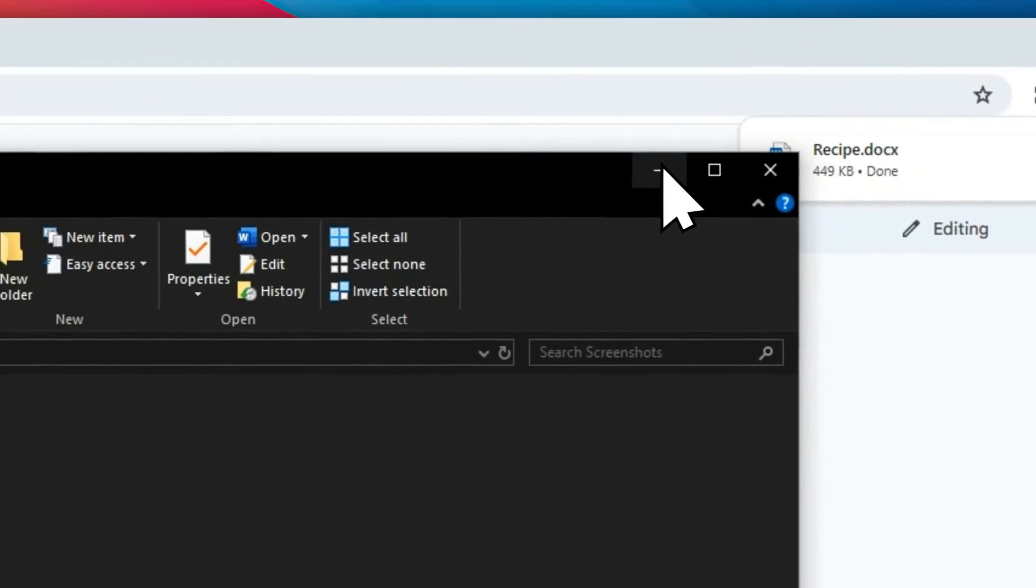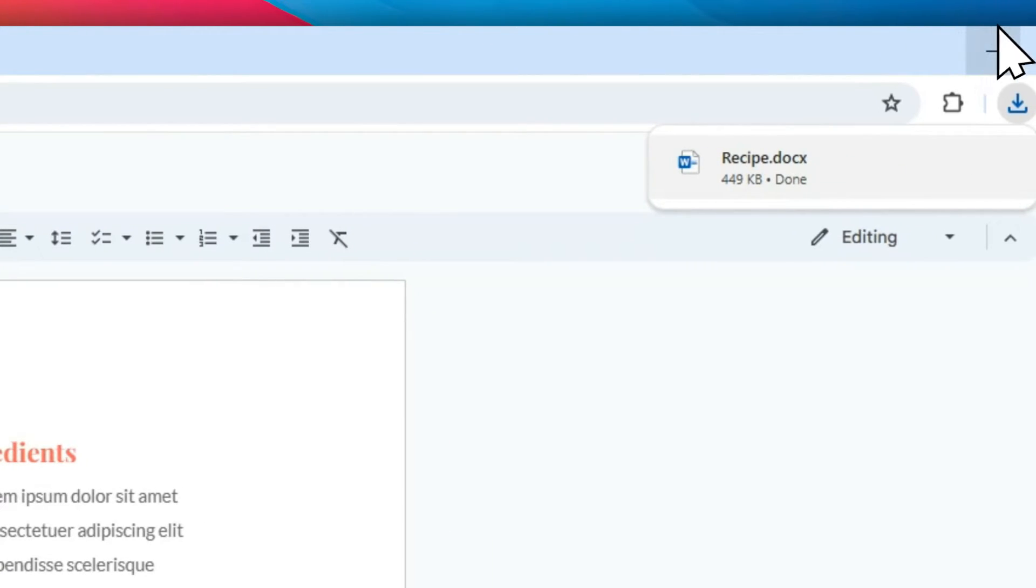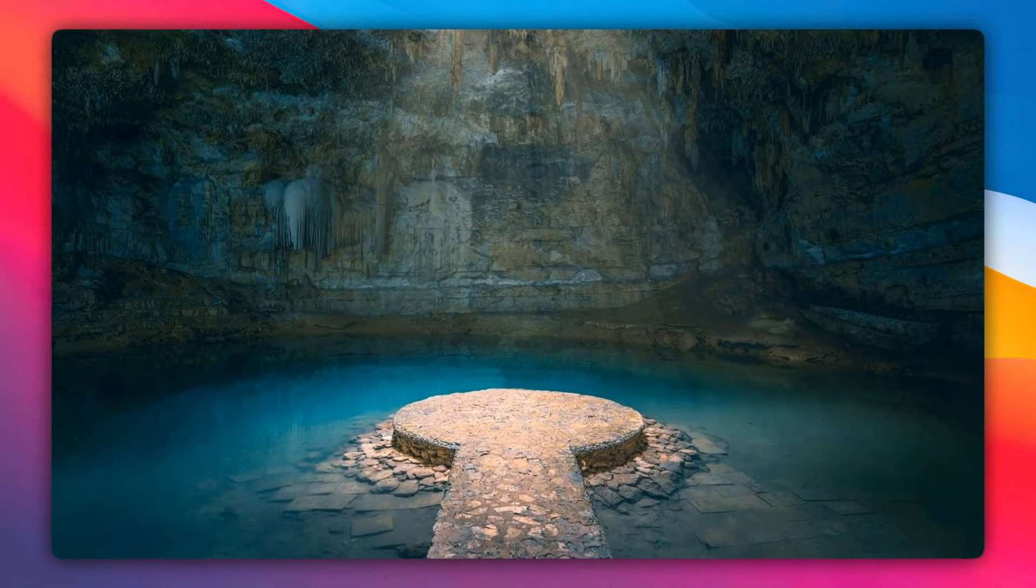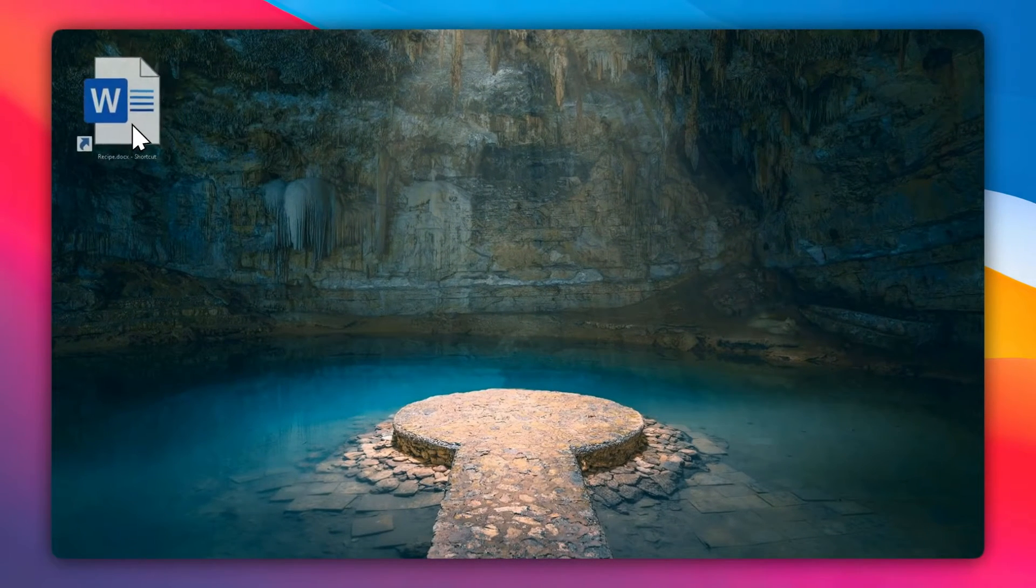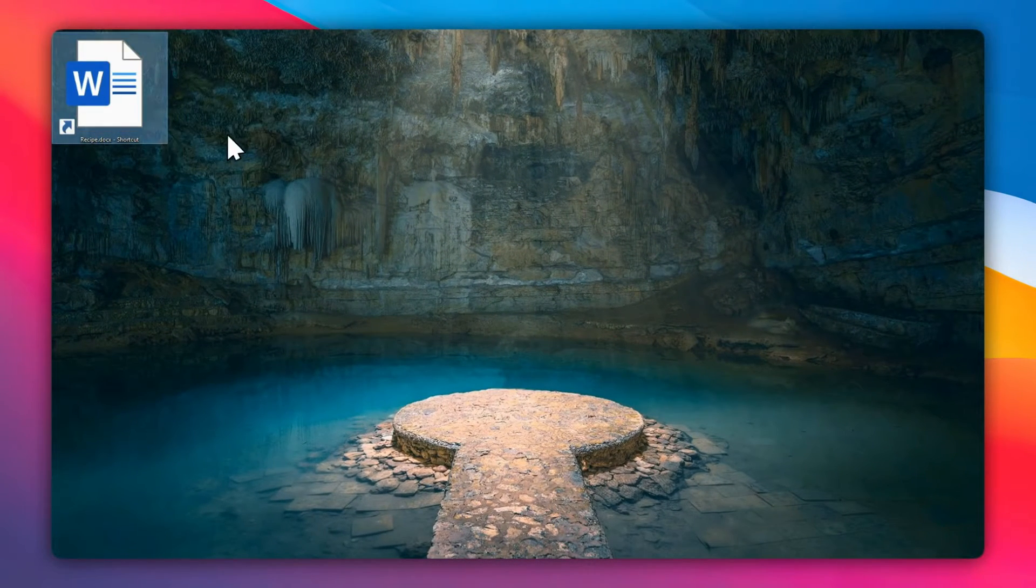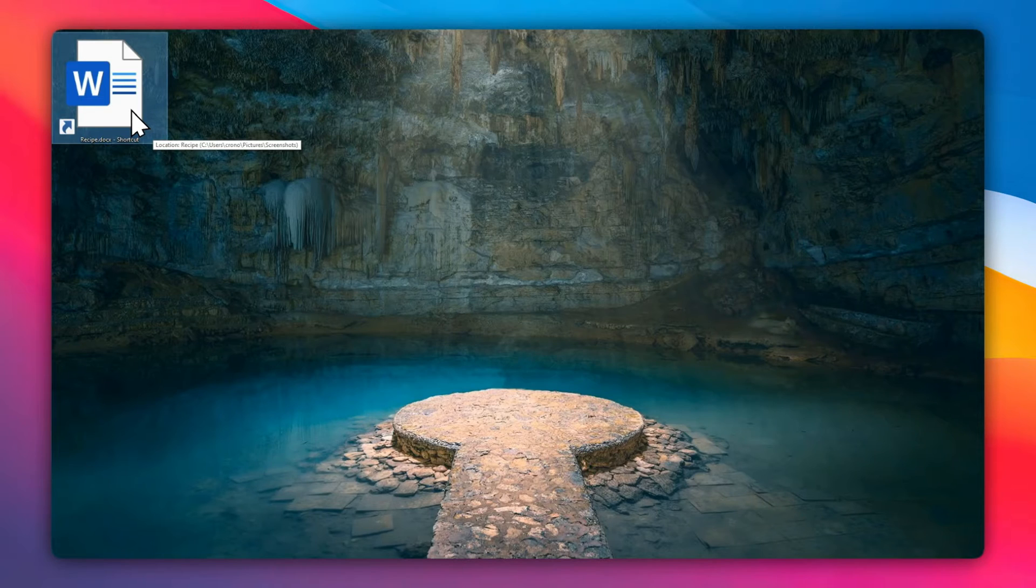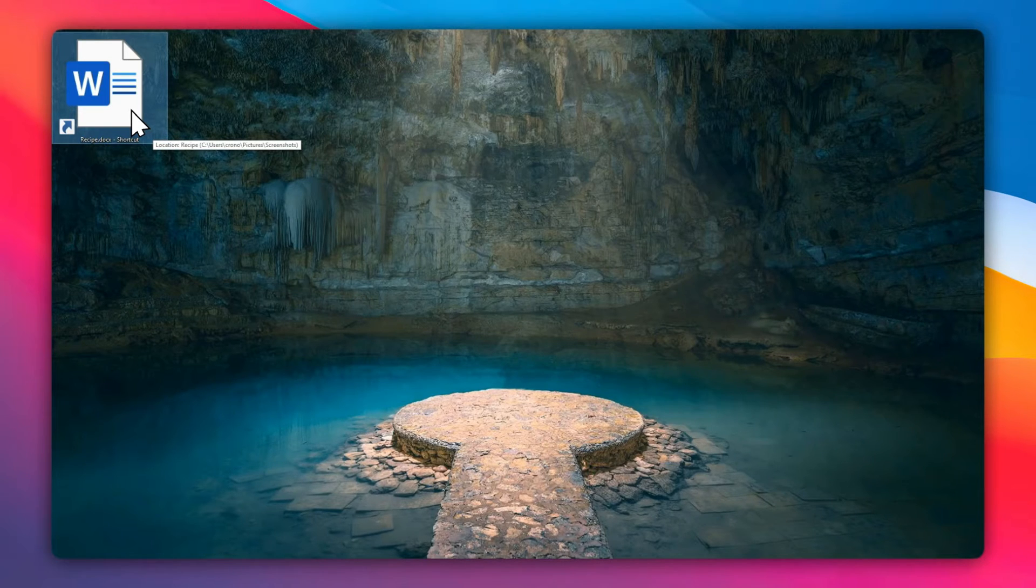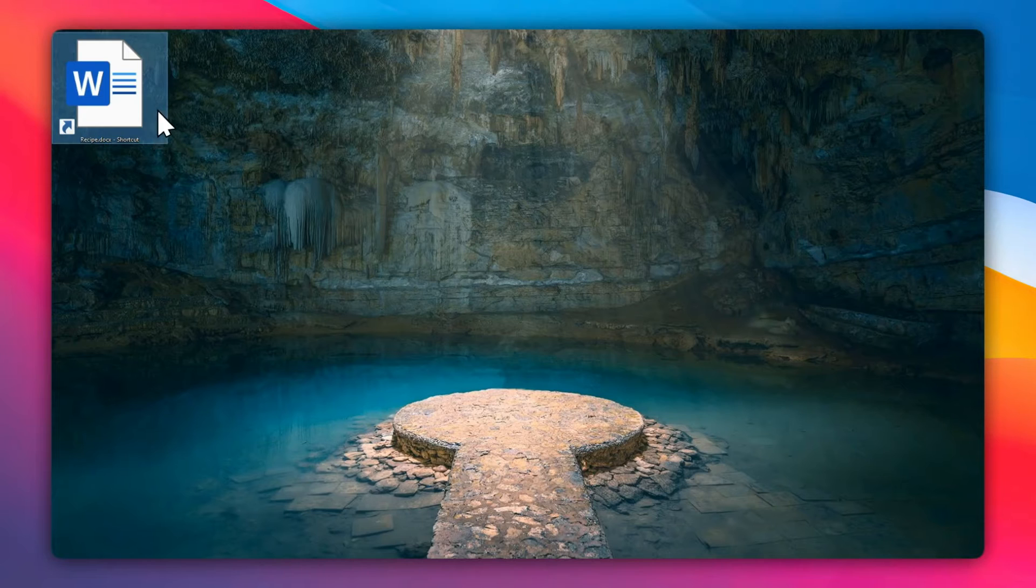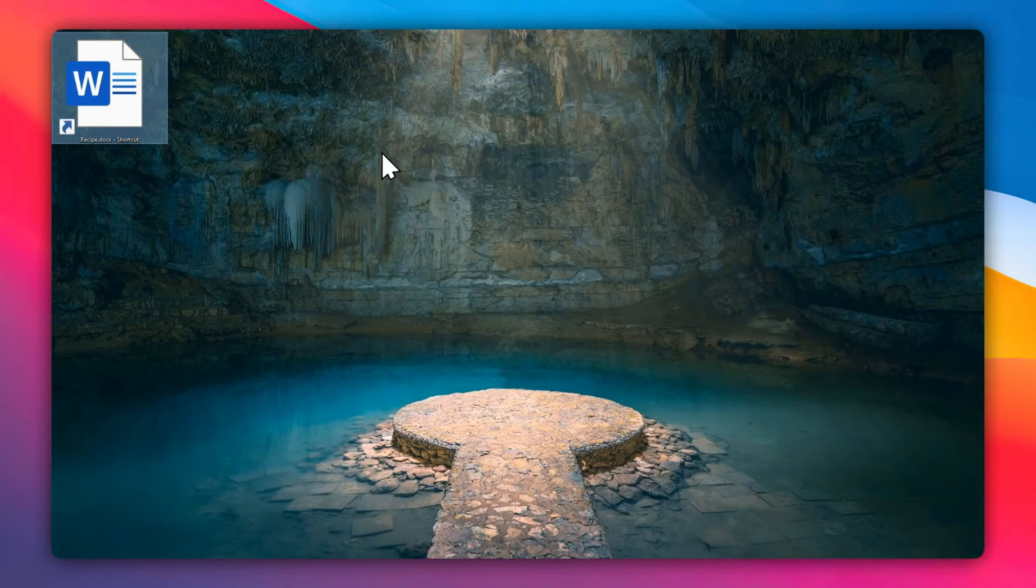Now you can minimize the window and minimize your browser as well. You should be seeing this shortcut, and when you open it, it will open a supported program. In this case, it's going to open Microsoft Word and you can work on the document with the program.